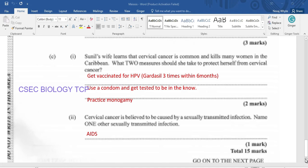Sunil's wife learns that cervical cancer is common and kills many women in the Caribbean. What two measures should she take to protect herself from cervical cancer? She could consider being vaccinated for HPV, which is a virus that causes cervical cancer — the vaccine is Gardasil, taken in three doses over a six-month period. She could also use a condom, get tested regularly to know her status, and practice monogamy, providing she has a faithful partner.